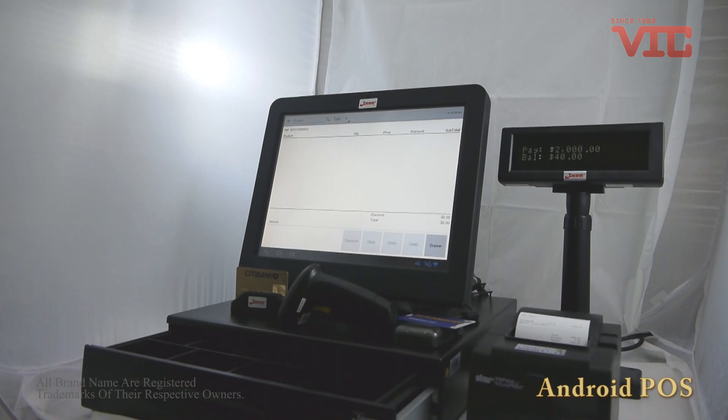It is so simple to make a sales transaction with this Android Touch Pro computer. Thank you.